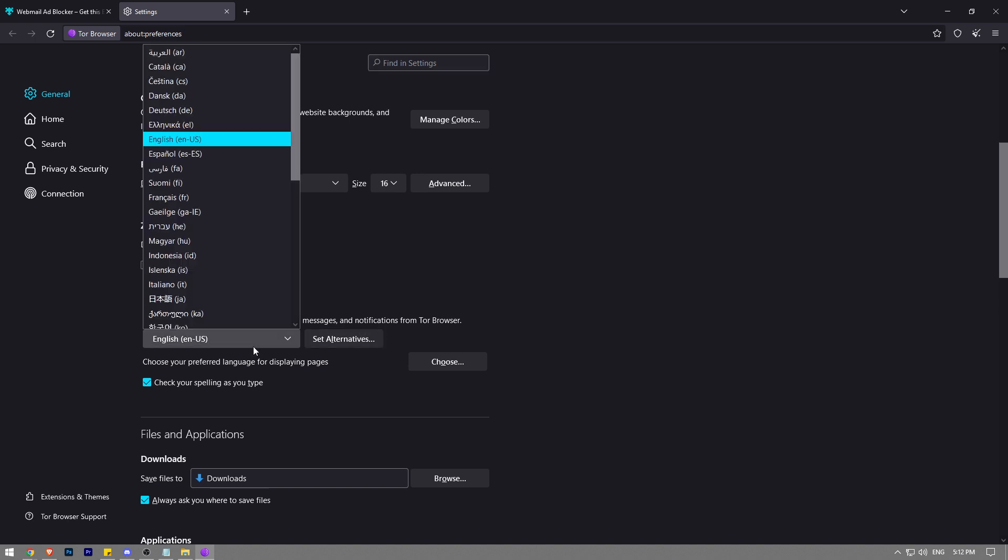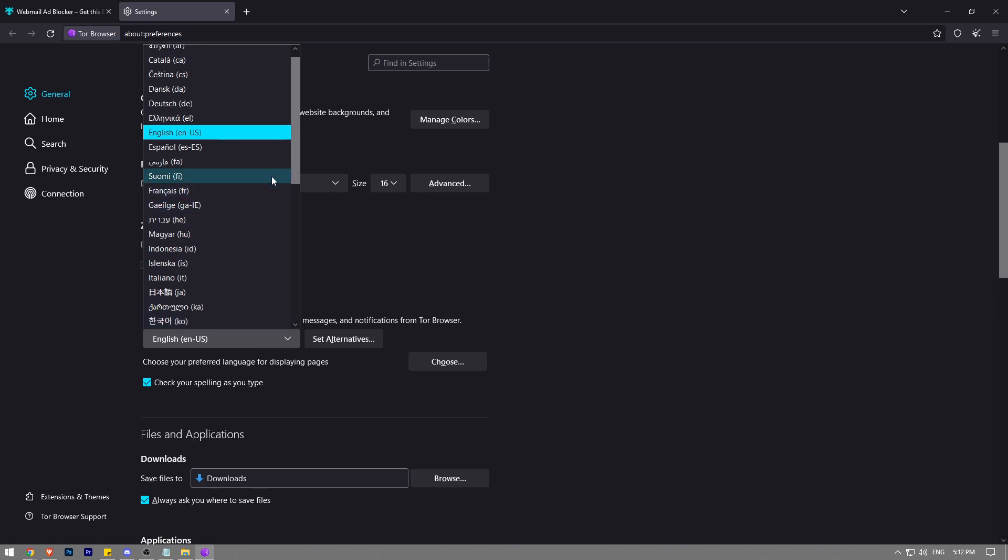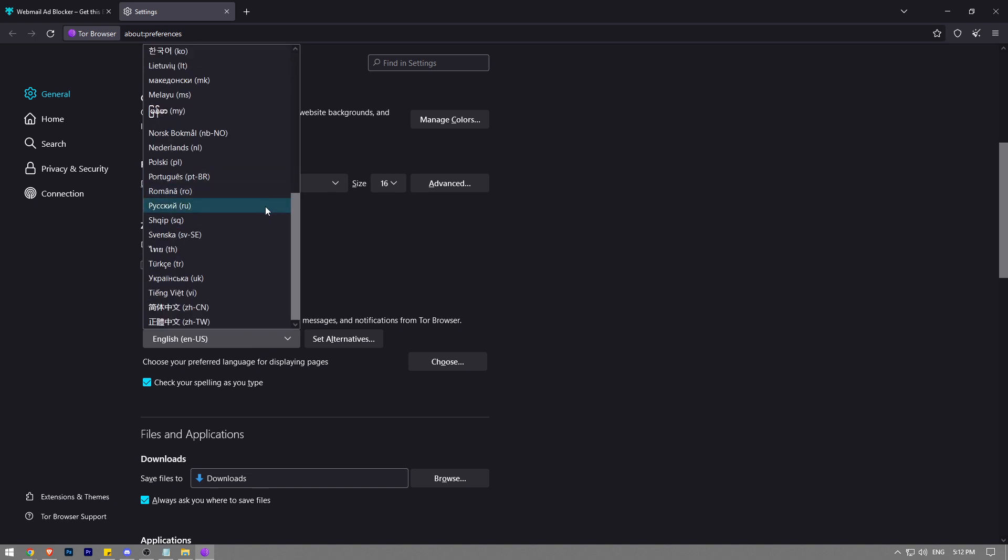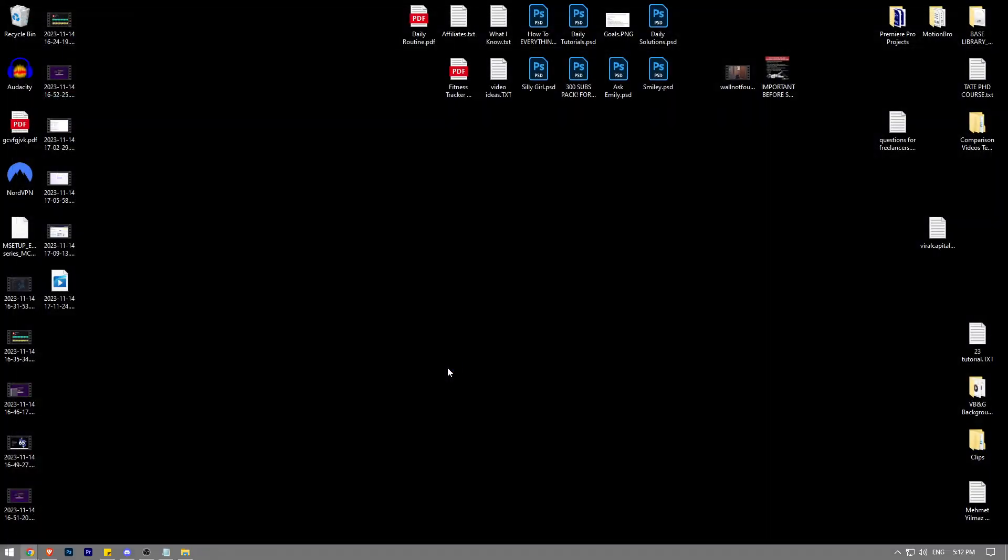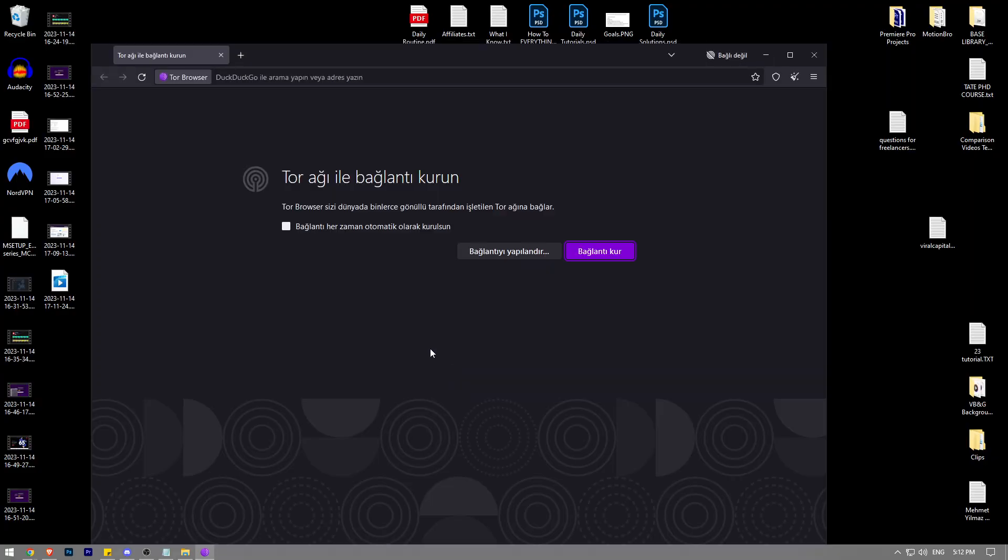You can easily change the language to your desired language. All you have to do is click on the button that says 'apply and restart.' Once you click on it, as you can see, it's now set to Turkish.